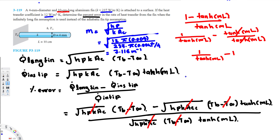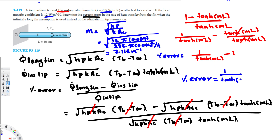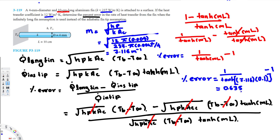Now we can calculate the percent error using: 1/tanh(m·L) − 1, where m = 7.116 m⁻¹ and L = 10 cm = 0.1 m. So: 1/tanh(7.116 × 0.1) − 1 = 0.635. Multiplying by 100, the percent error is 63.5%. That's how we solve this type of problem.